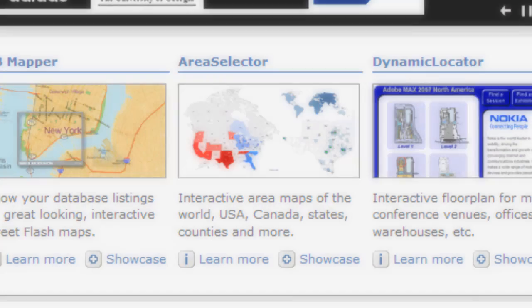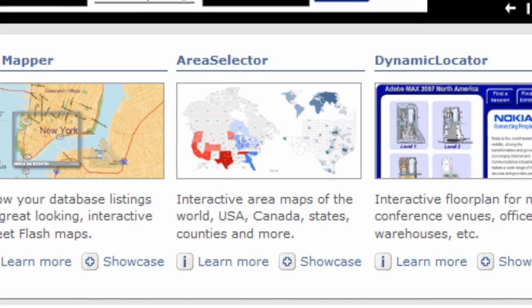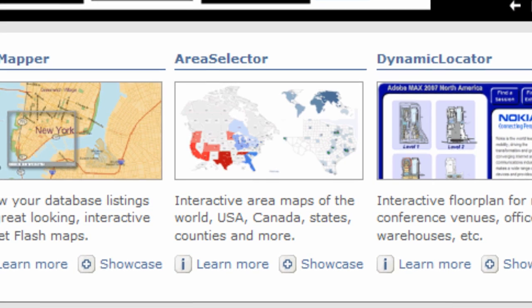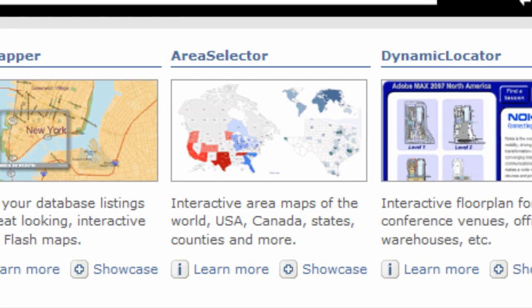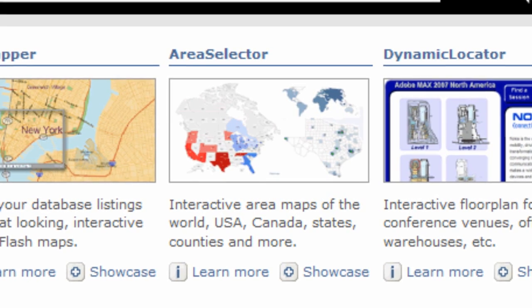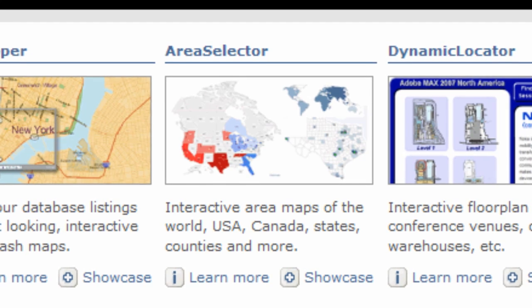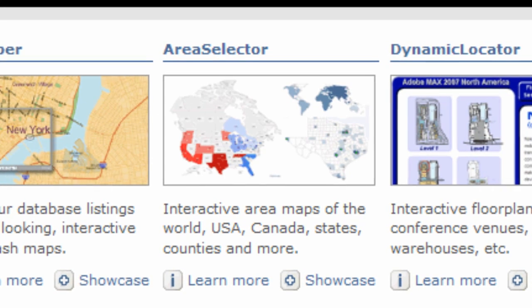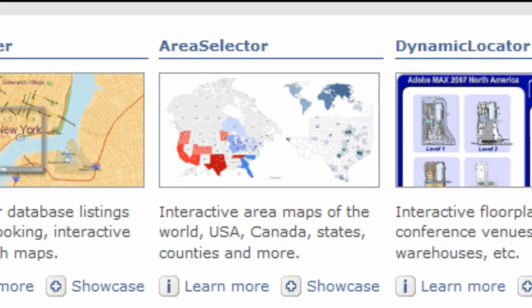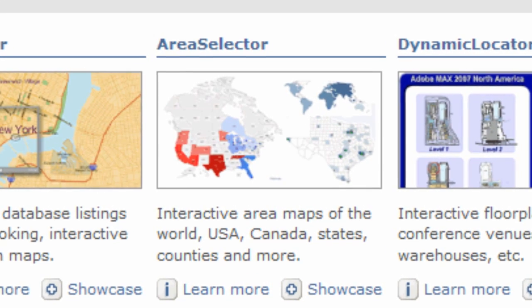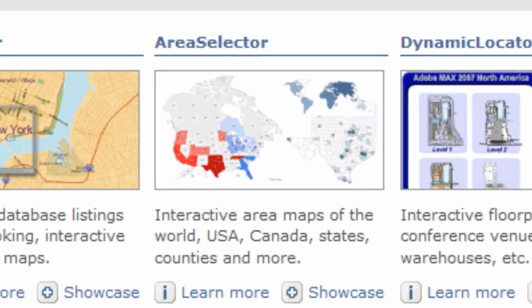FlashMaps Area Selector is our large-scale area mapping solution that encompasses maps of the whole world, including divisions of countries, states, counties, area codes, zip codes, etc.